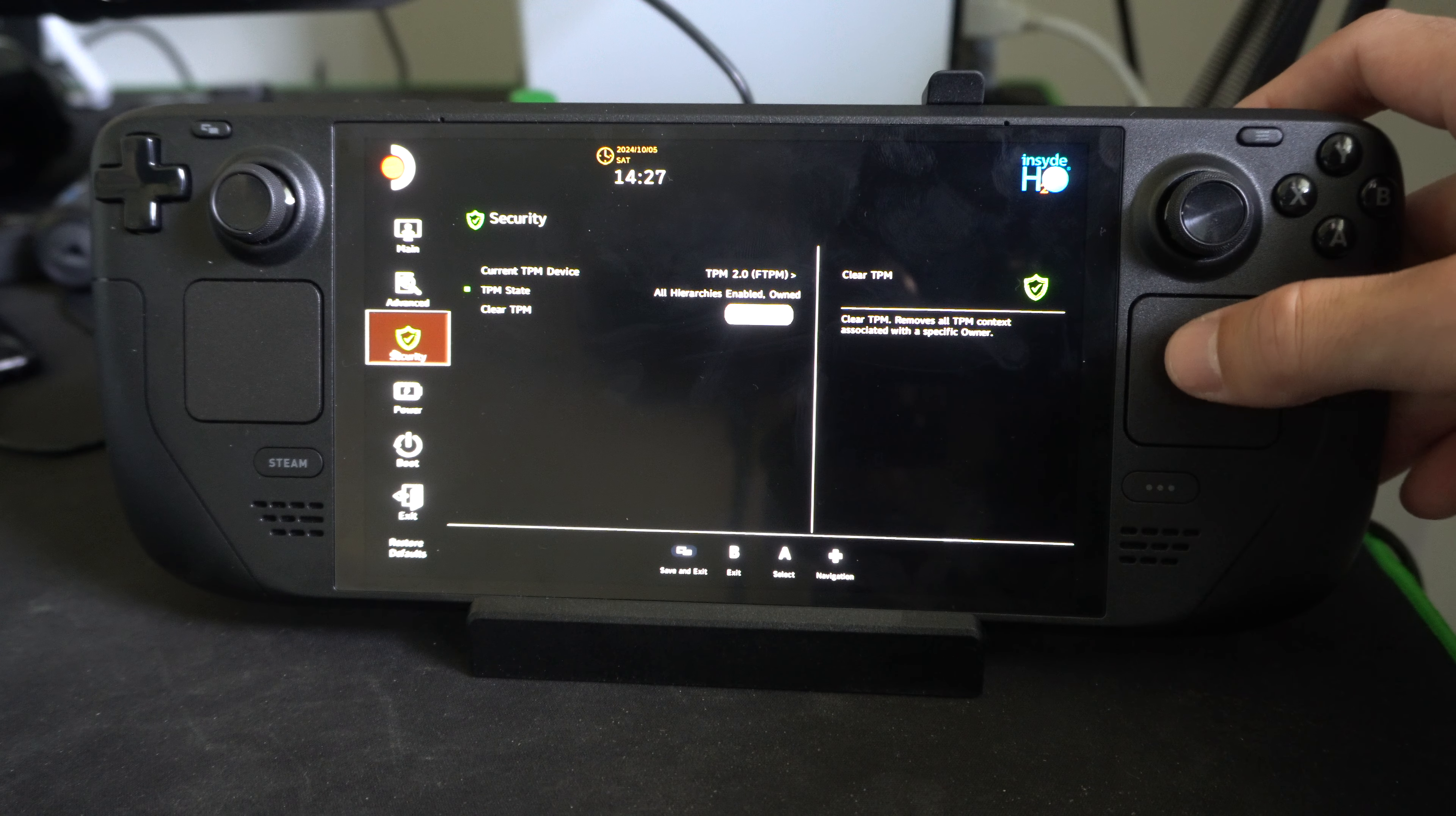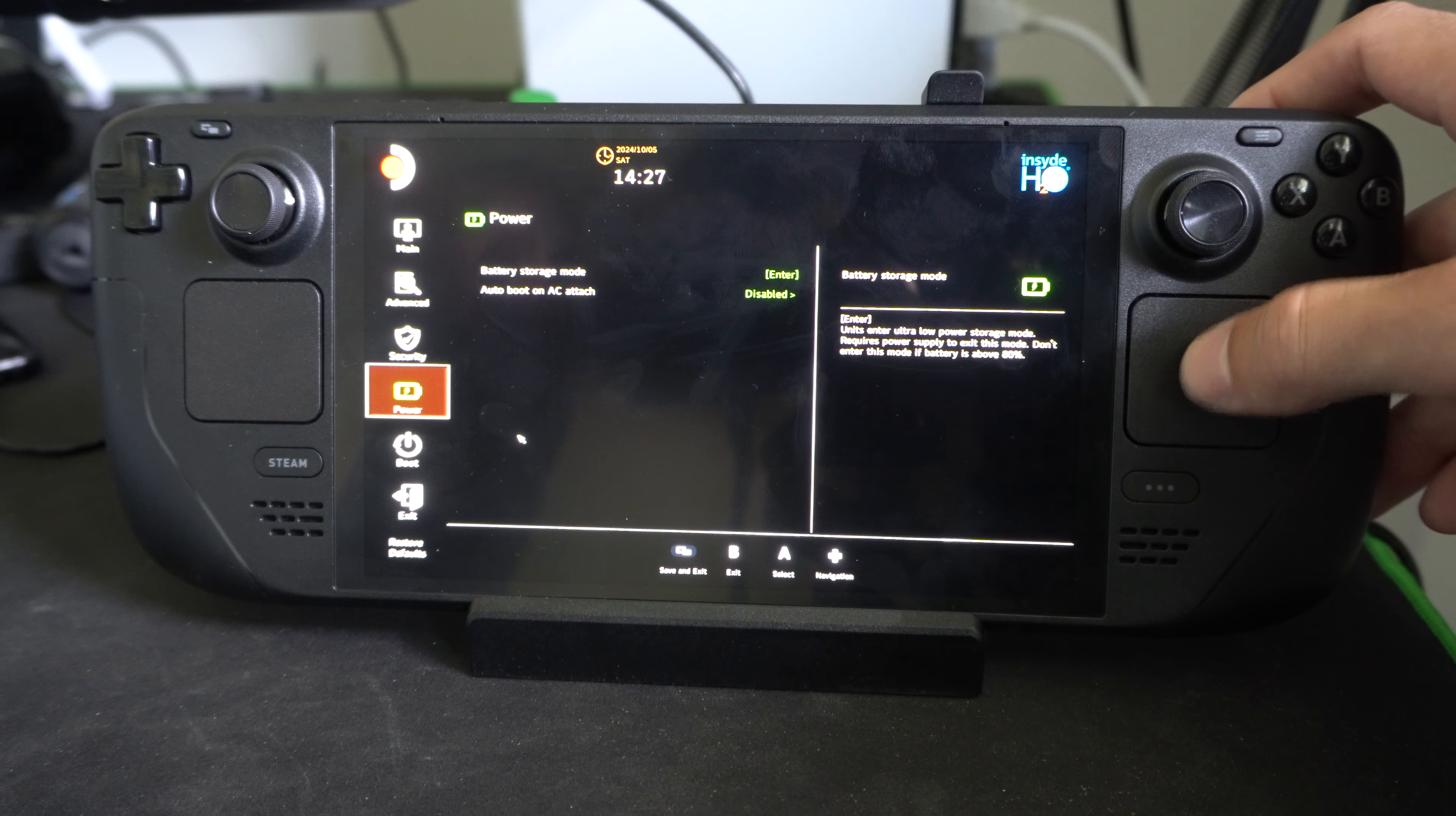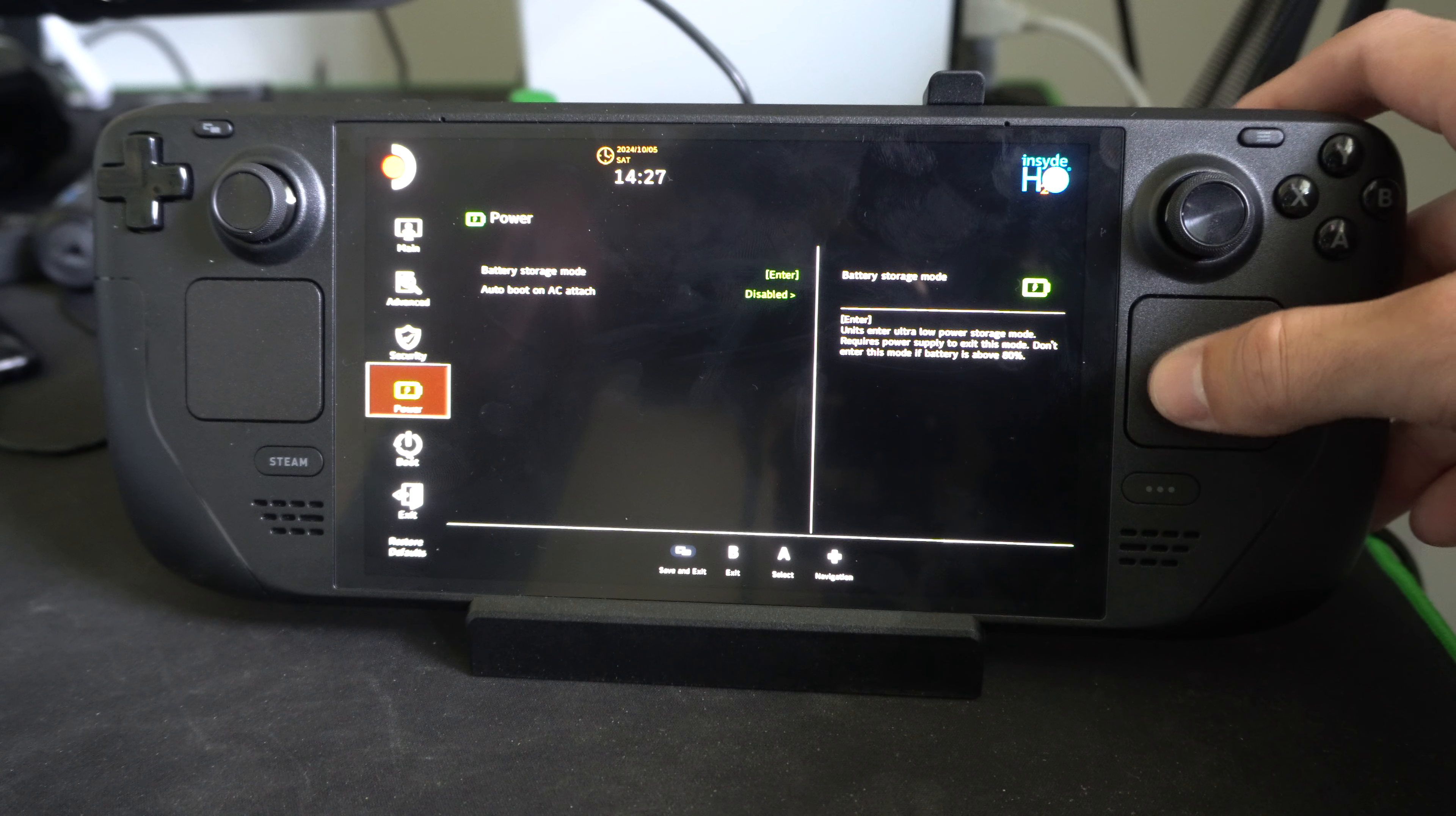Now anytime you select any settings under here, make sure you're saving it on the bottom. Otherwise, you're going to go and restart your system and nothing's going to happen. So go to save and exit down here at the bottom and then you should be good to go.